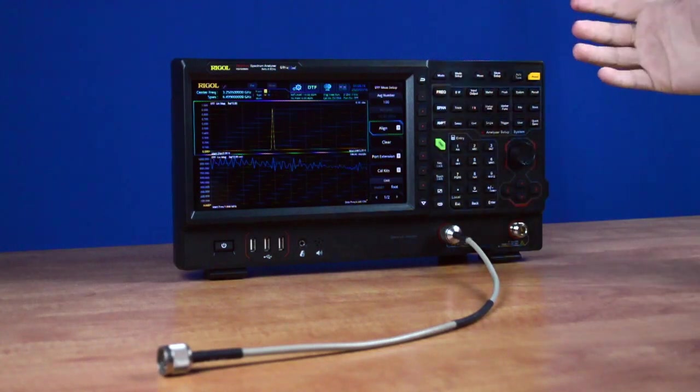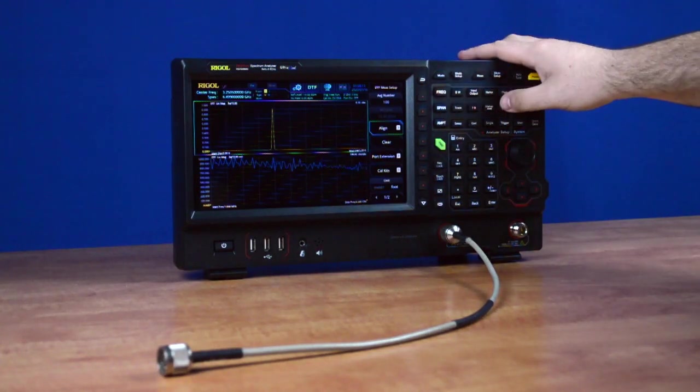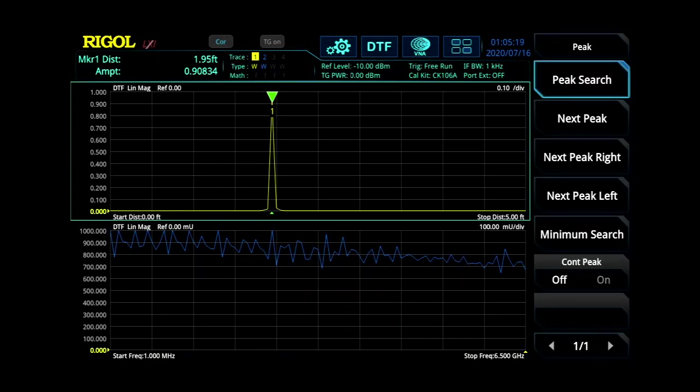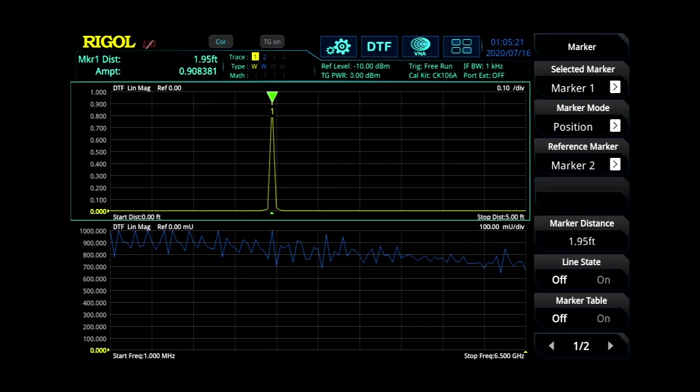So in order to take distance to fault measurements, the easiest way is to go into our peak menu and then our marker and we can see our distance to the end of our cable should be 1.95 feet, which is 23.4 inches.